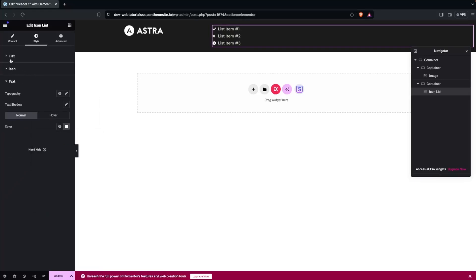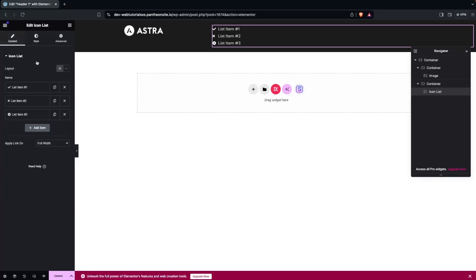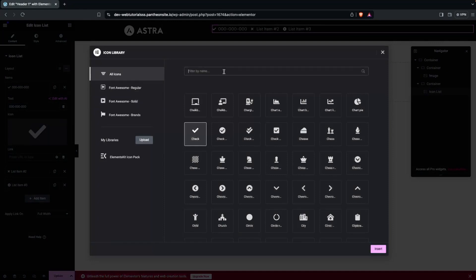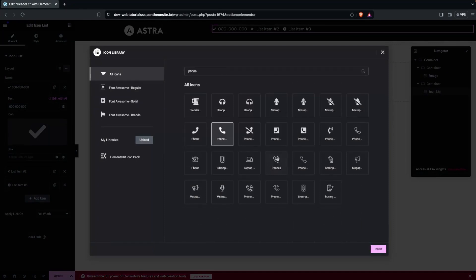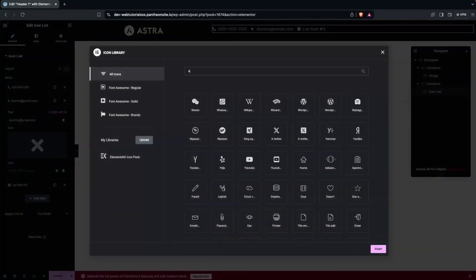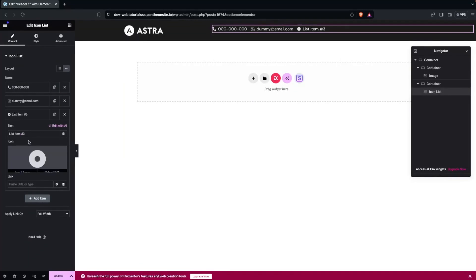Click on the list to edit it. Go back to the Content tab and change the layout of the icon list. For the first item, set a phone number and add a phone icon. For the second item, add a dummy email address and change the icon accordingly.